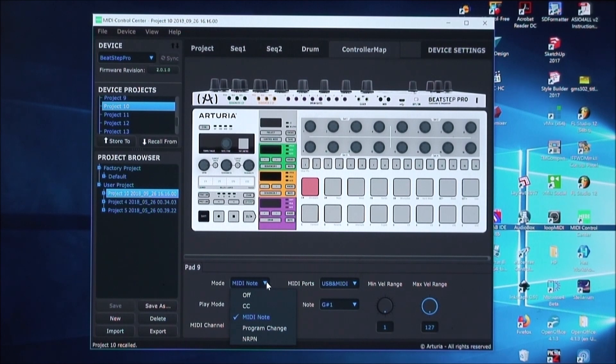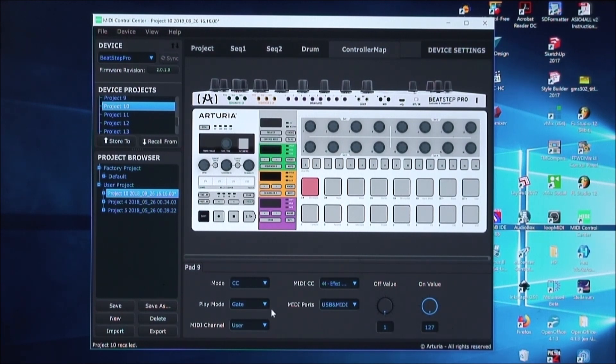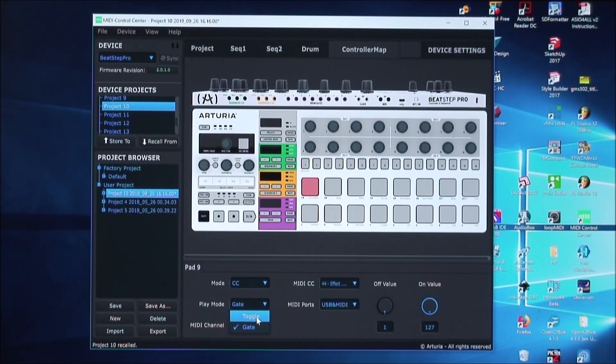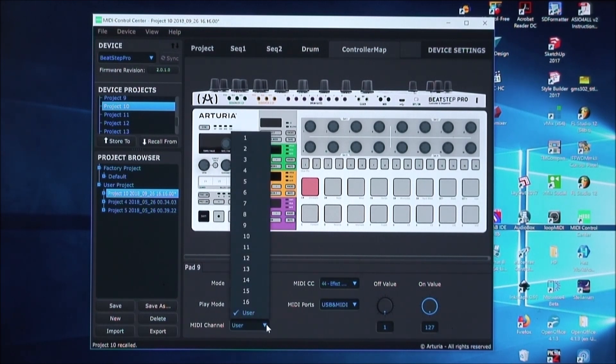Change that to CC for control change. And then the play mode, you'll want to change this to toggle. And then set it to a MIDI channel. Set this to channel 1.